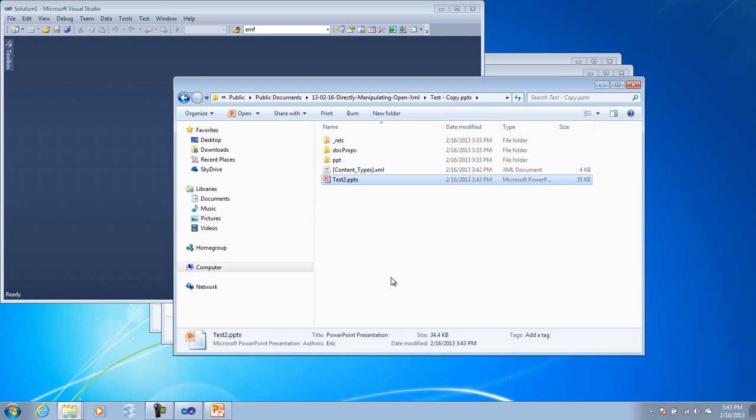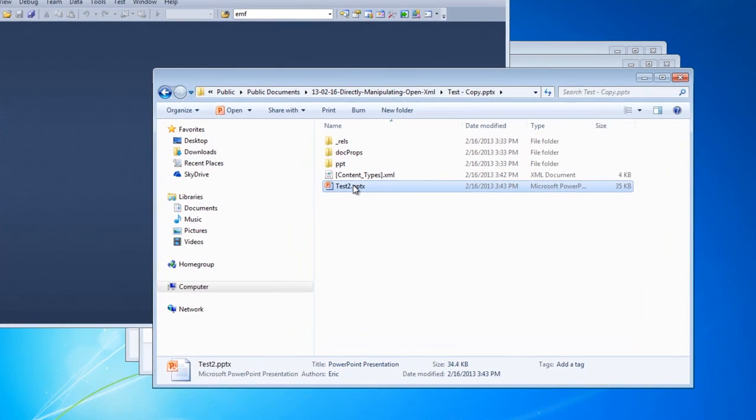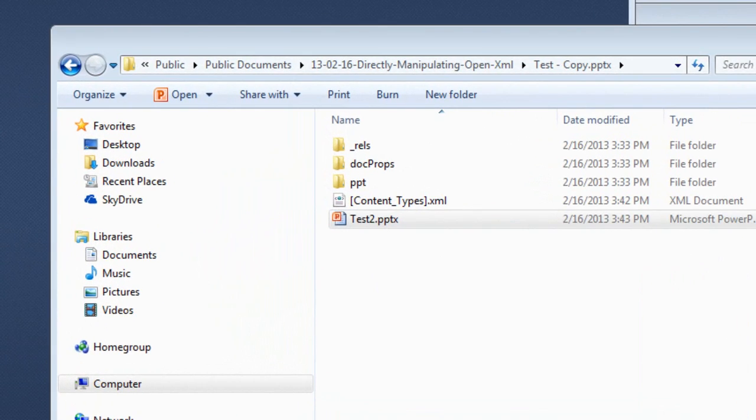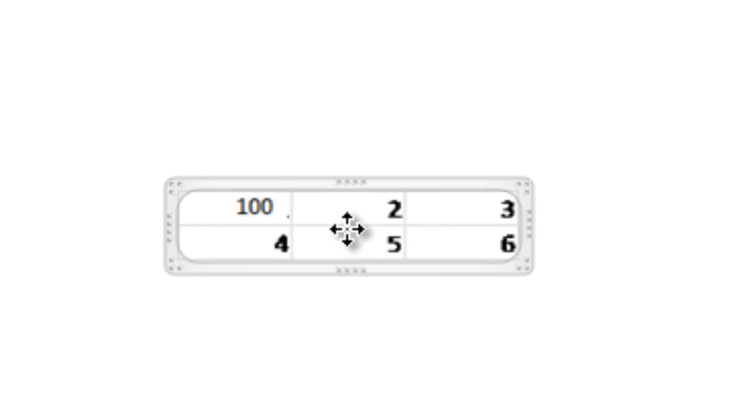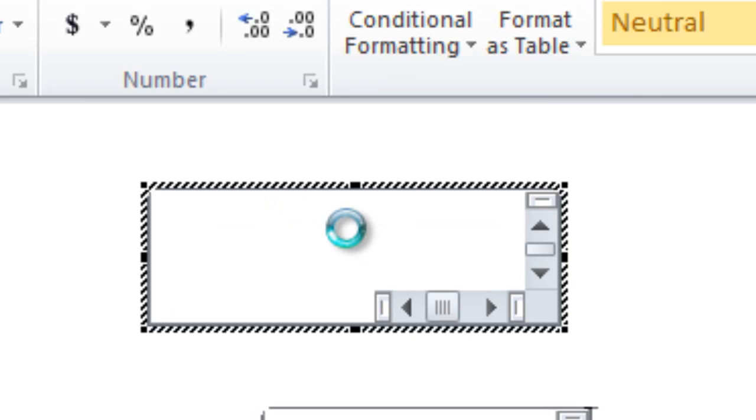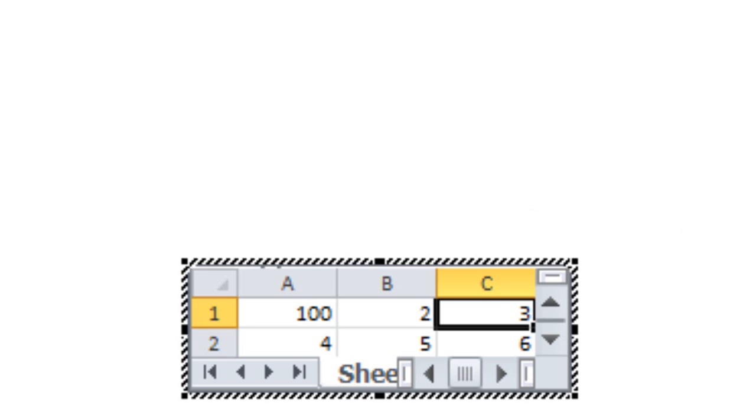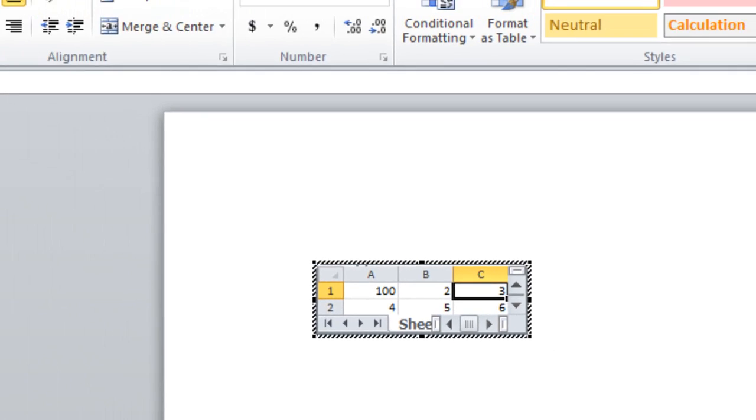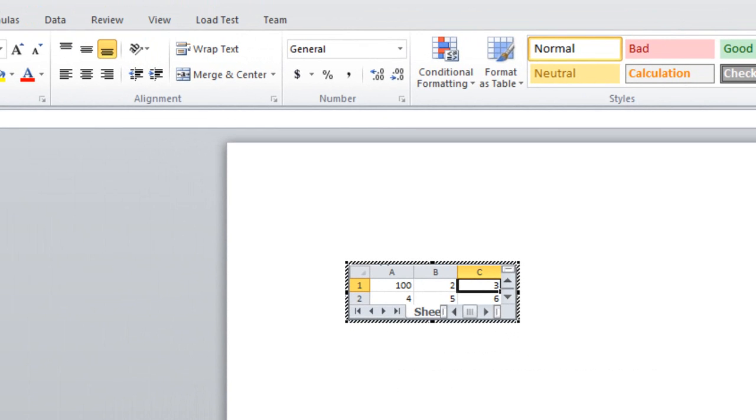And now I can open test2.pptx. And sure enough, you can see that bmp that I put in there instead of the emf. And further, if I double-click here, we'll see that we do have that modified worksheet in there that has that changed value up there, that the 1 has been changed to 100.